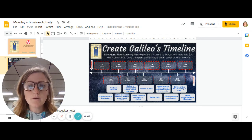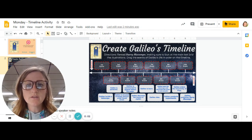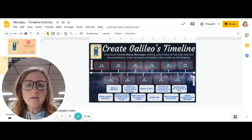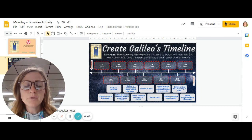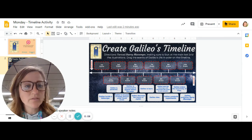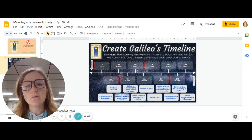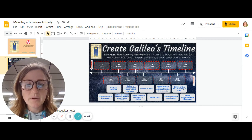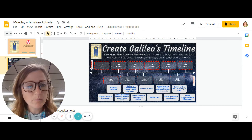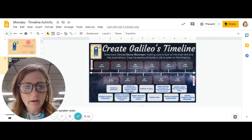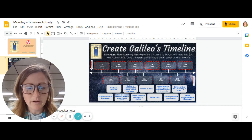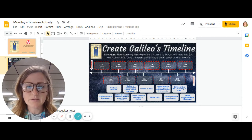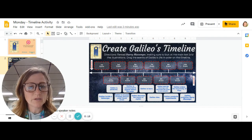Today you are using the timeline to put the story of Galileo in order. You do have this on paper where you can cut and glue, rather than doing it on Google Classroom if you don't want to.